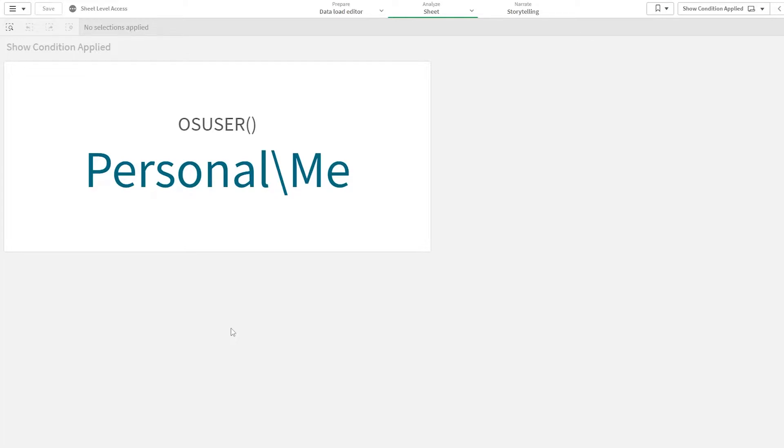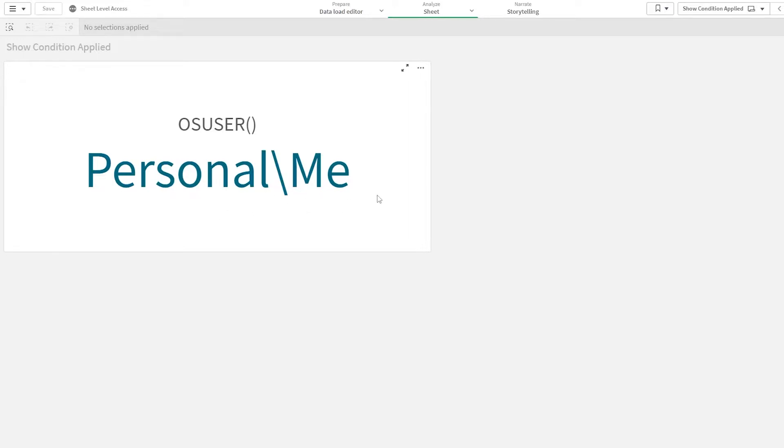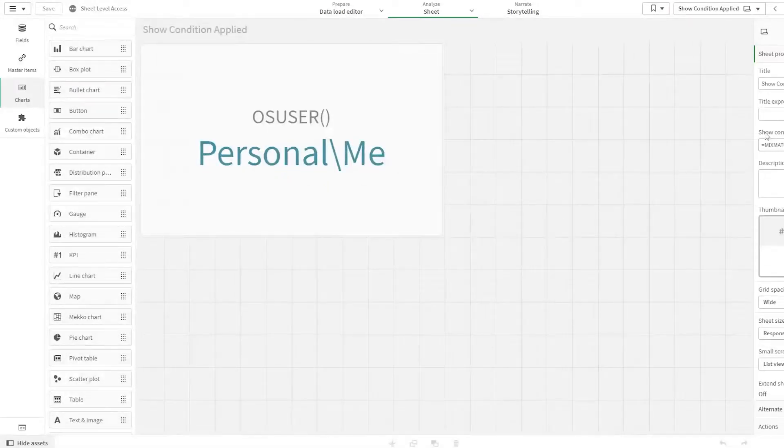But if you're accessing it from Qlik Sense enterprise, then you will be able to see the domain name slash the user ID. I hope OS user is clear. Let's now get into the show condition.